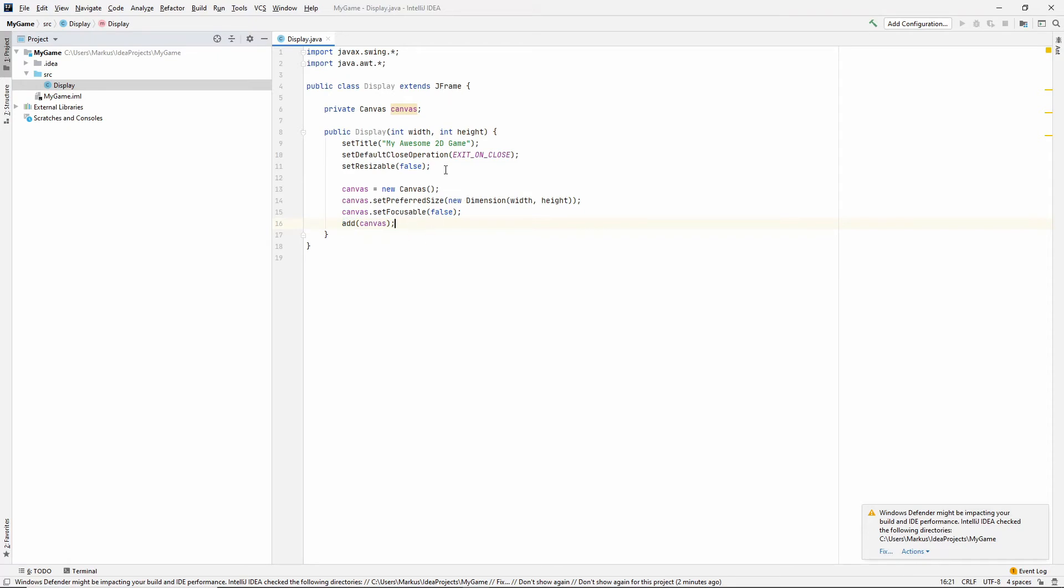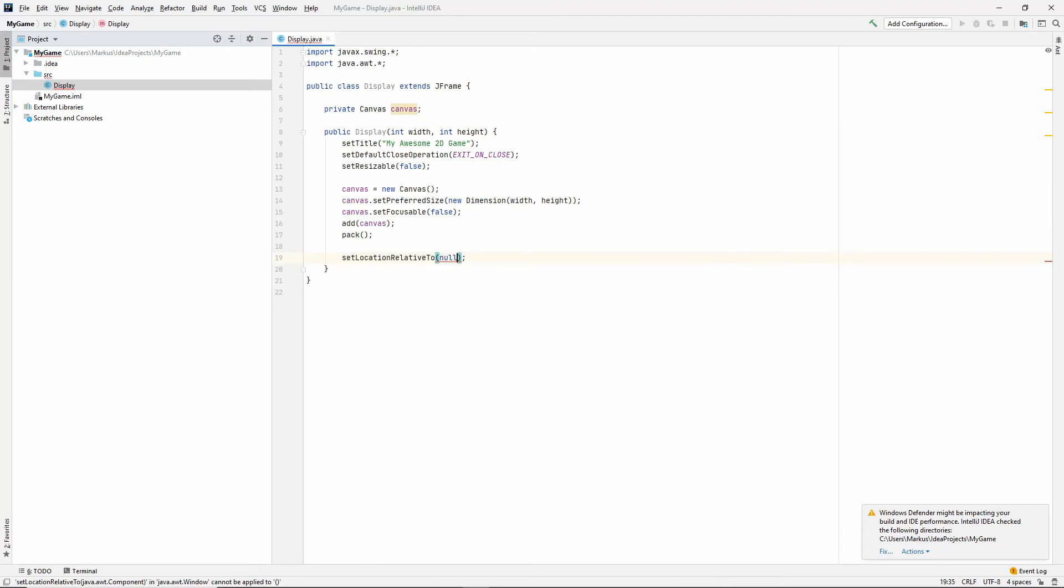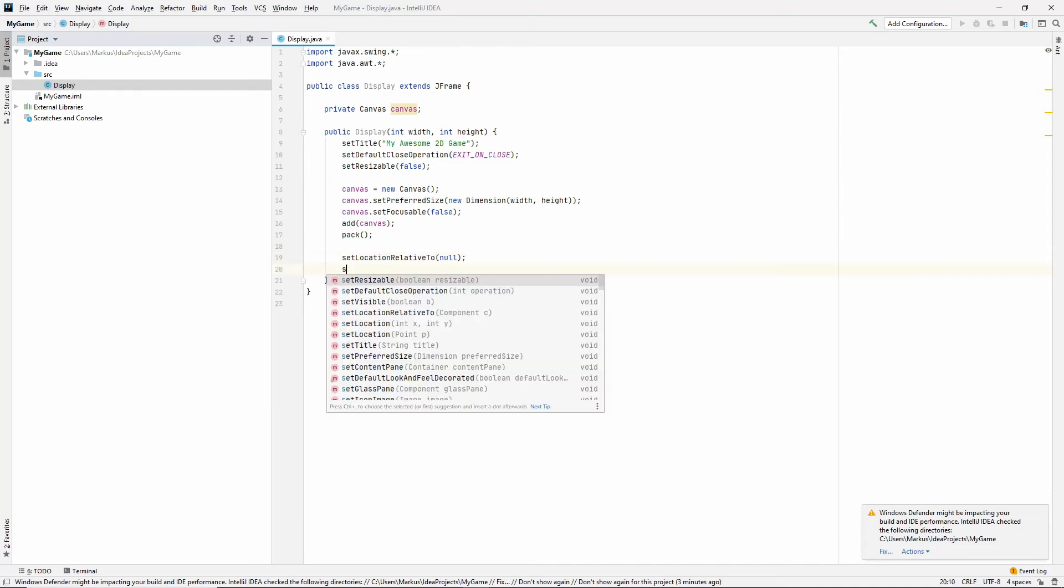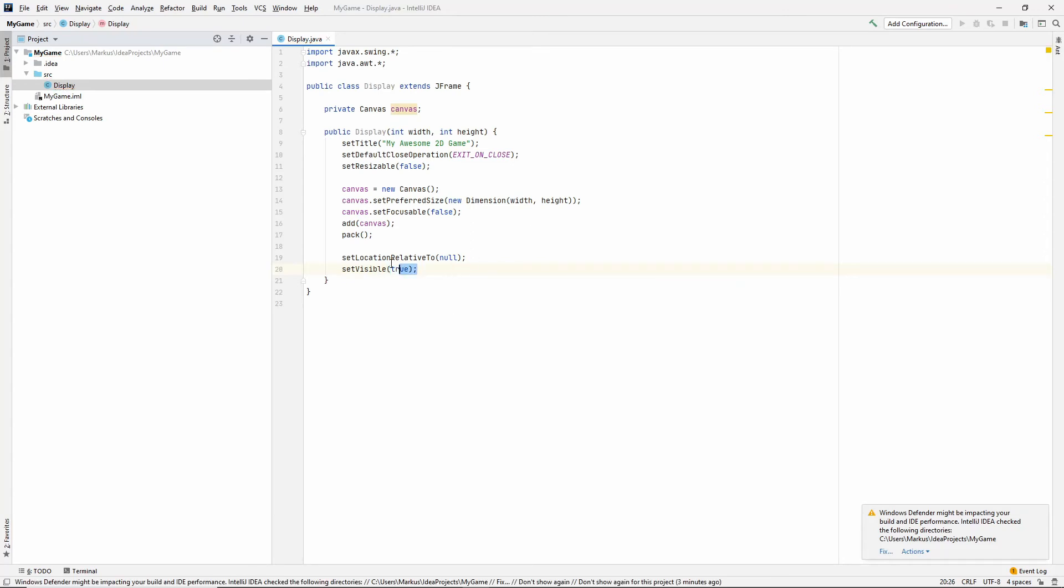And then we'll just add the canvas component to our display with the add function inside of JFrame. And let's call the pack function, which from what I understand, calculates the size of our JFrame depending on its children and their sizes and positions and whatnot. All right. So let's also set the location relative to null. And what this will do is that our window will pop up centered. If we don't do this, it will pop up at the top left corner. All right. So we also need to set it to visible because it instantiates as invisible.